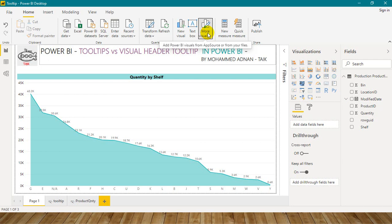In Power BI also, for the visuals, they have given two kinds of tooltips. One is inside the visual and one is the Visual Header Tooltip. We will go through them one by one.